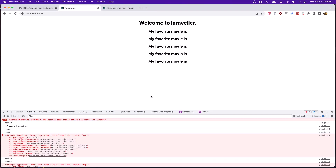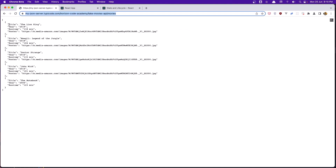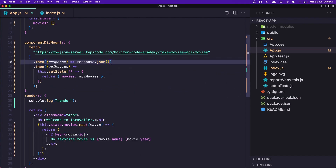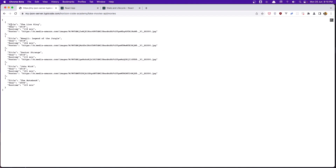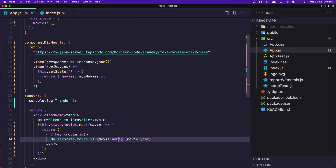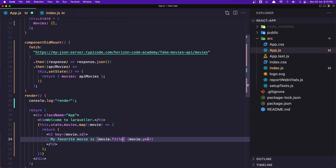Now we can see 'MyFavoriteMovieIs' but with nothing after it, because we're displaying 'name' but this API doesn't have a name field — it has 'title'. Also, the year field has a capital Y. So let's update to use 'title' with a capital T and 'Year' with a capital Y.